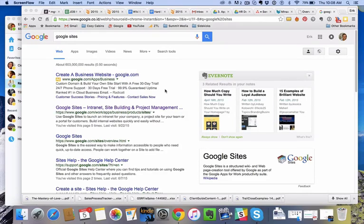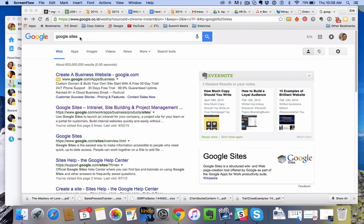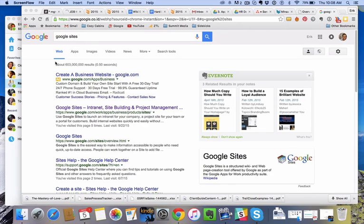Hey, I thought I'd show you really quick how to create a Google site. I've typed Google Sites into the Google search bar, and this is what's come up.